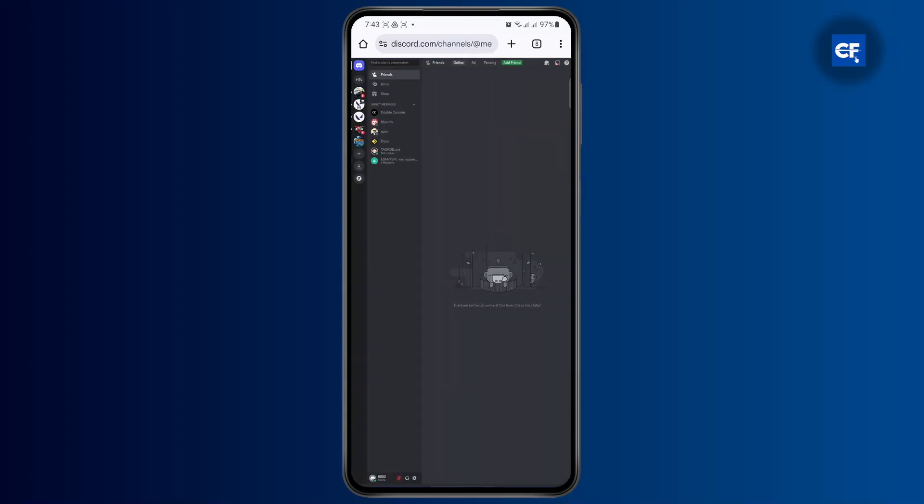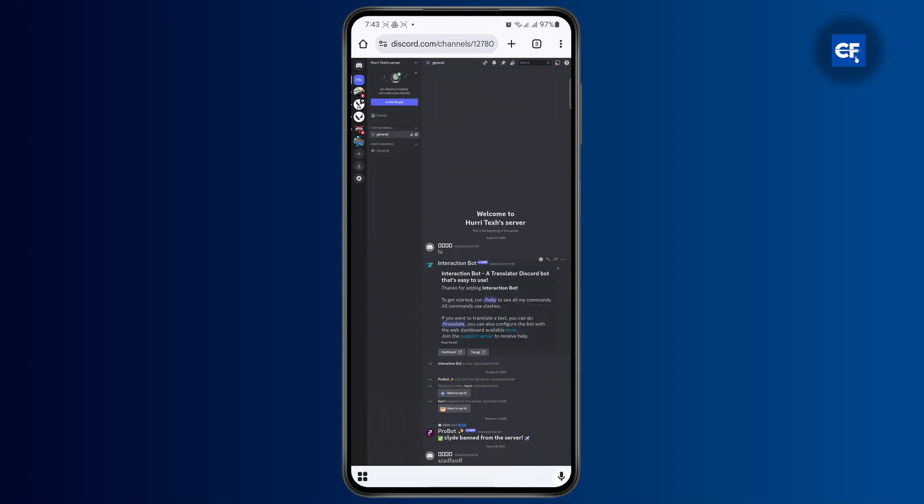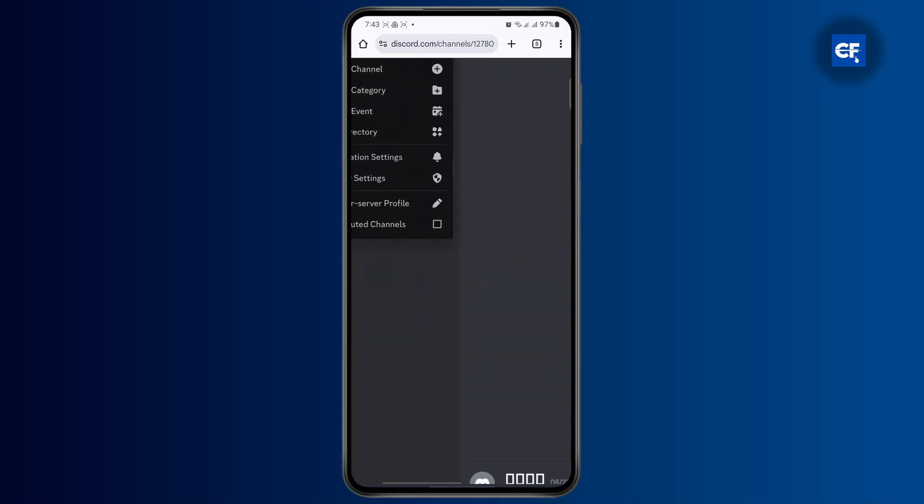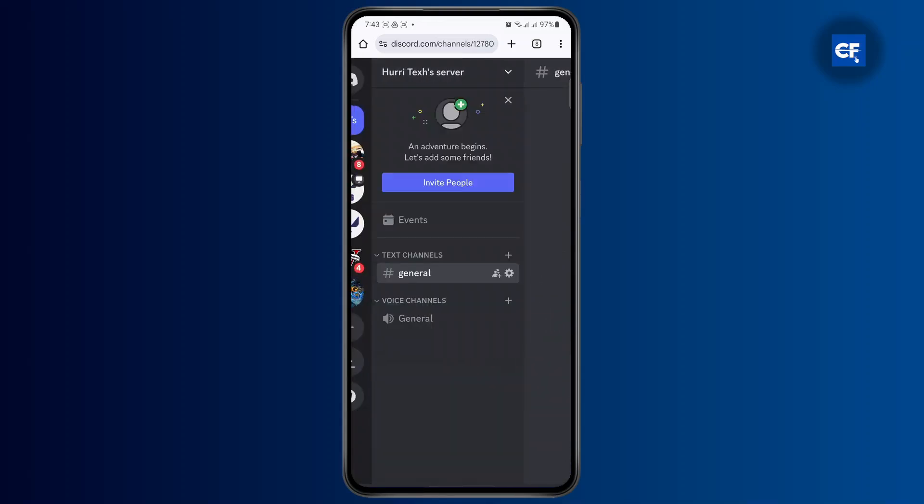And once your desktop site is turned on, you could go to any server you want. For example, let me just go to my server right here. Now what you're going to do is tap on your server up top and then click on server settings. So just go ahead and tap on server settings.